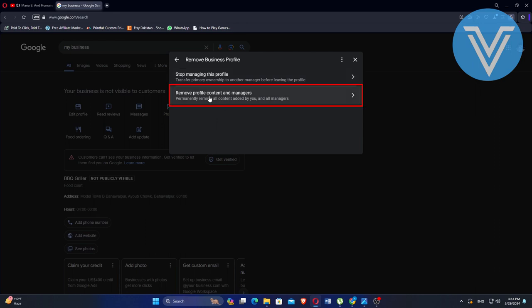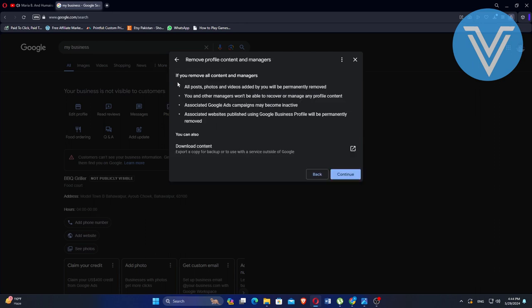Then, select Remove Profile Content and Managers. This action will permanently remove all posts, photos, and videos associated with your business profile. You and other managers won't be able to recover or manage any content afterward.